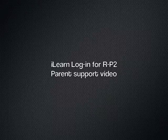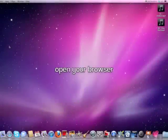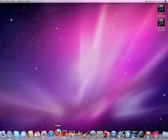Okay, so we're going to log in to iLearn for the first time. First of all, we need to choose our browser. Firefox or Internet Explorer work best.